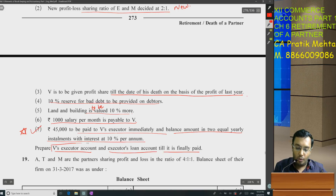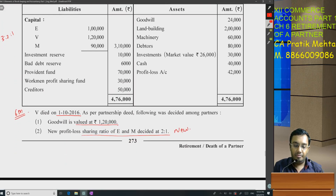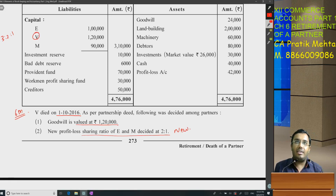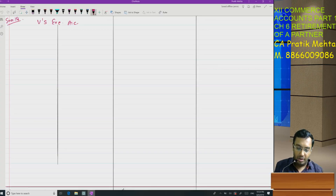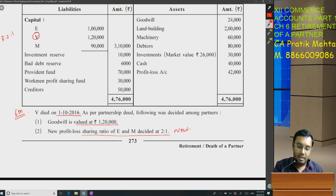Friends, let's first focus on V's executor account. Let's start. V is the deceased partner whose death has occurred. Let's start his executor account. The capital balance is 1,20,000. Can I write down 'By Capital Account — 1,20,000'? Let's verify. Investment reserve — friends, please verify.